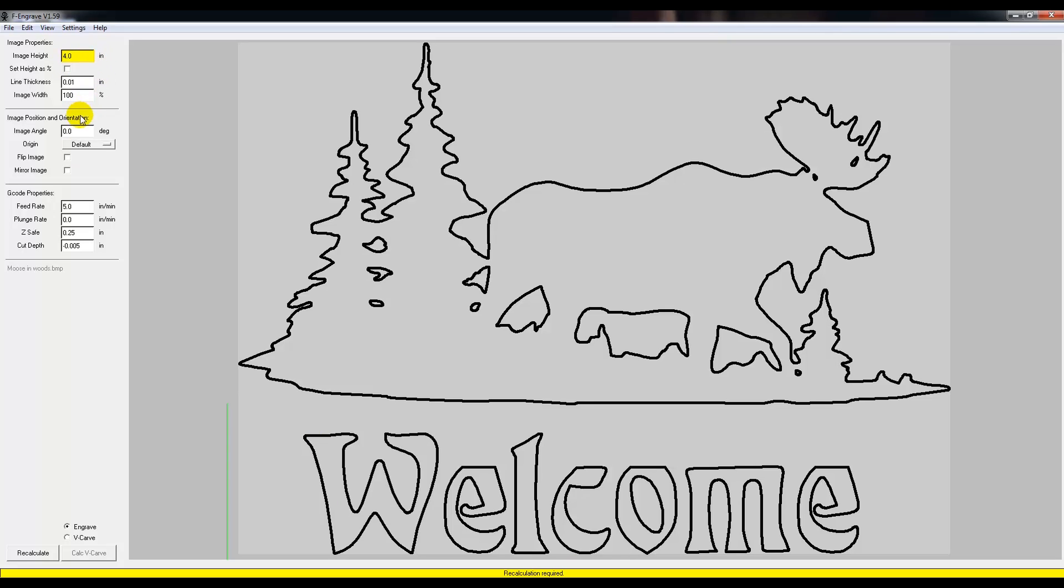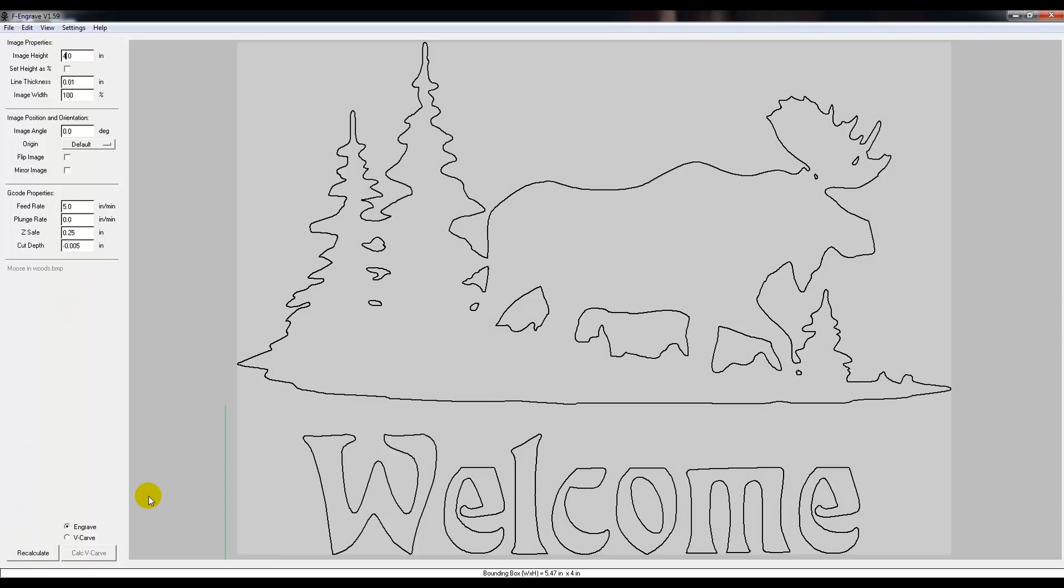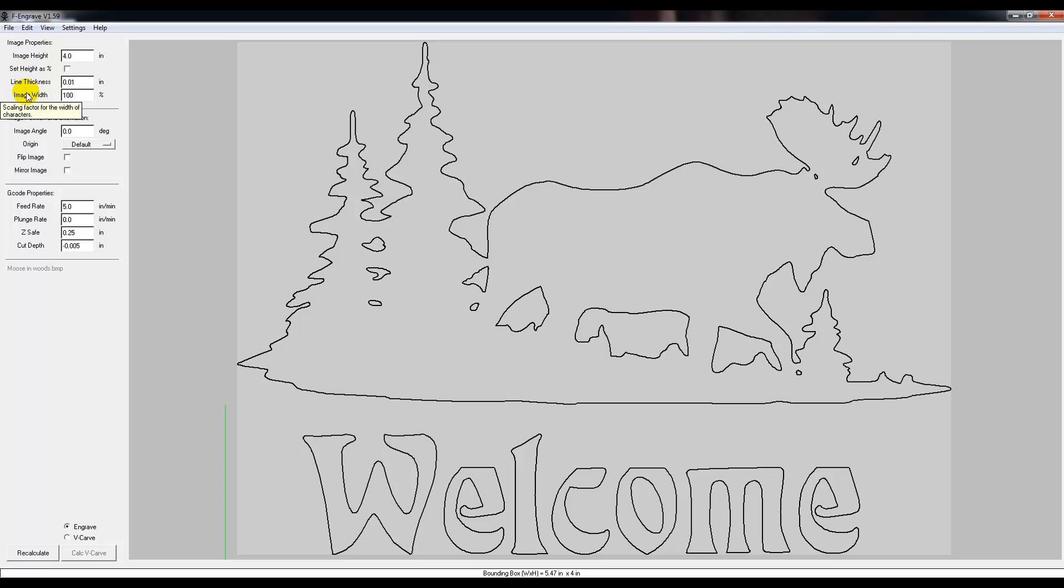You can hit Enter or click this Recalculate button and it'll fix it. You can see the actual dimensions down here. It'll give a width and a height, so it's a width of 5.47 and a height of 4.1. The settings here, I don't actually ever mess with these and I've never needed to, along with this image angle. Never needed to change that.